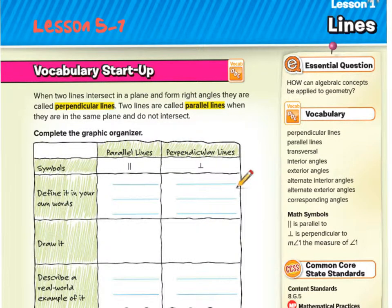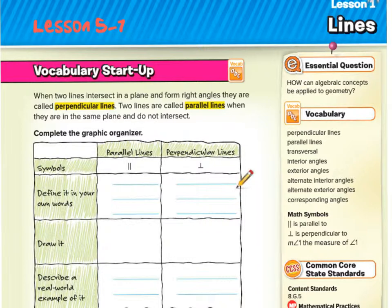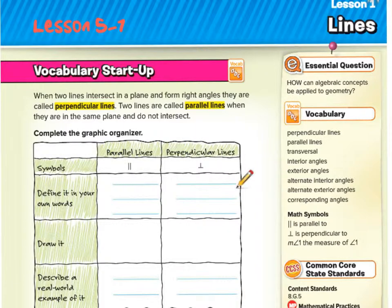Hello everyone, welcome to the first lesson of chapter 5. Chapter 5 we will be talking about triangles and the Pythagorean Theorem. And we're going to start with lesson 5-1, looking at lines and identifying angles as well.